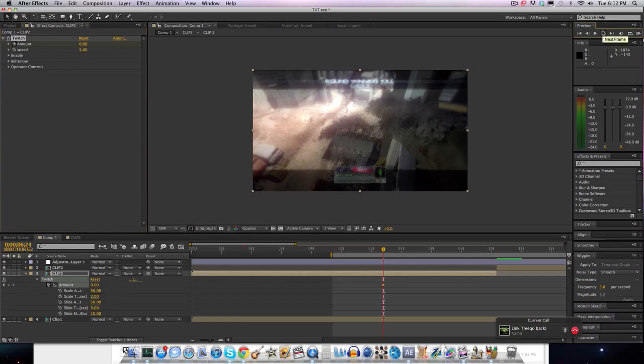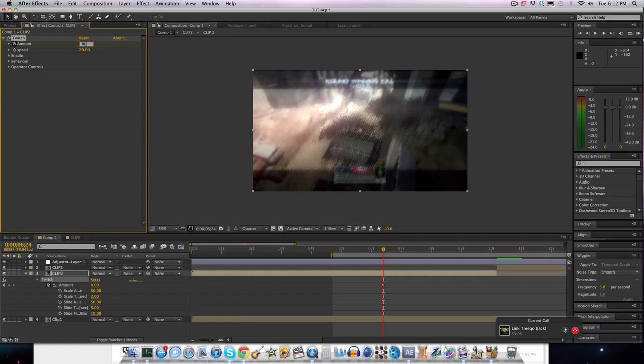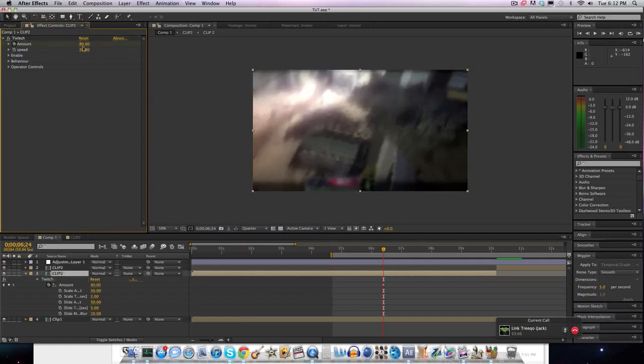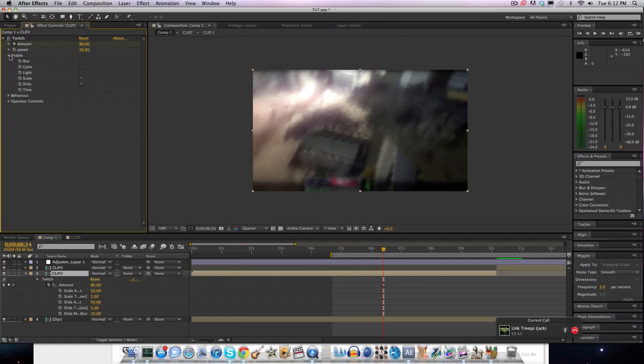Go forward one frame. Put the speed to 20, and the amount to 80. This will be how much it's going to shake if you have scale and slide enabled, so you really want to have that at like 80 to 100.